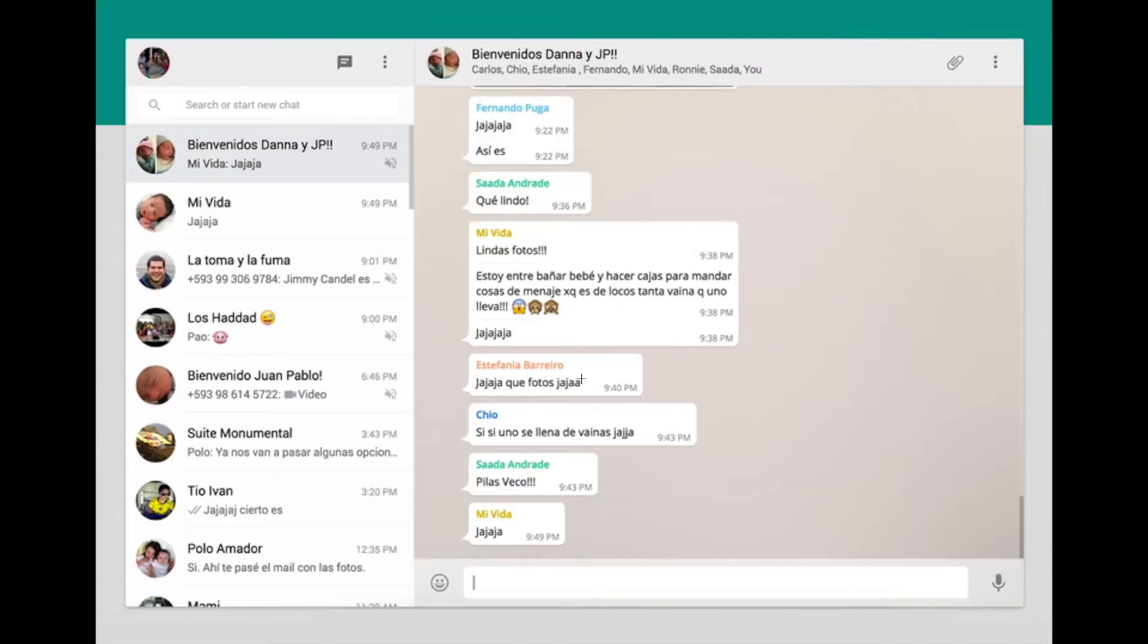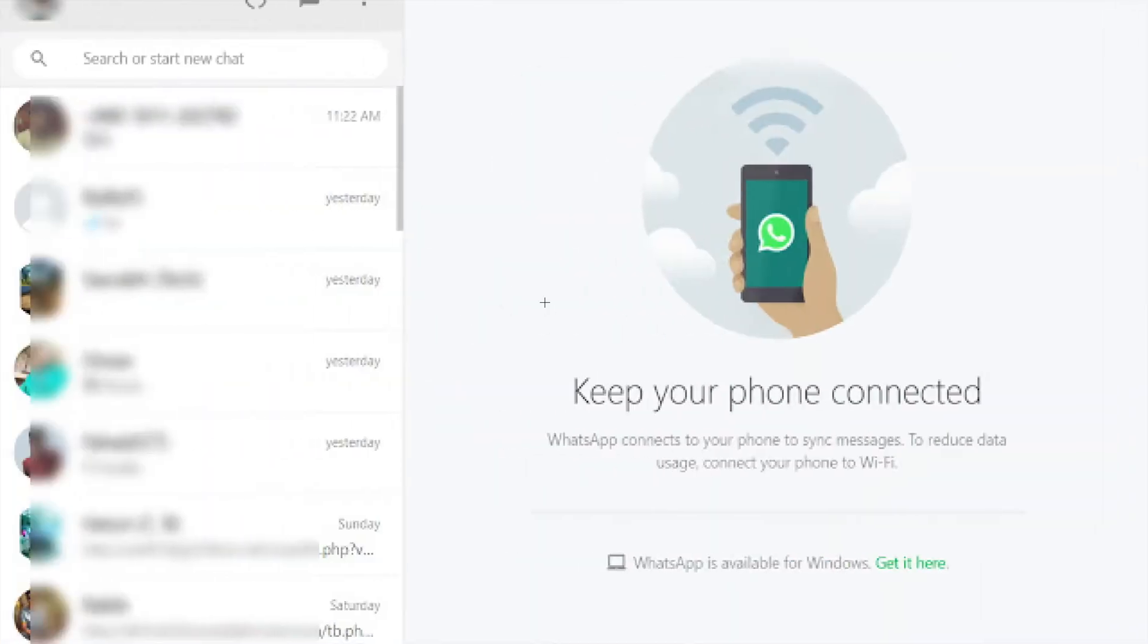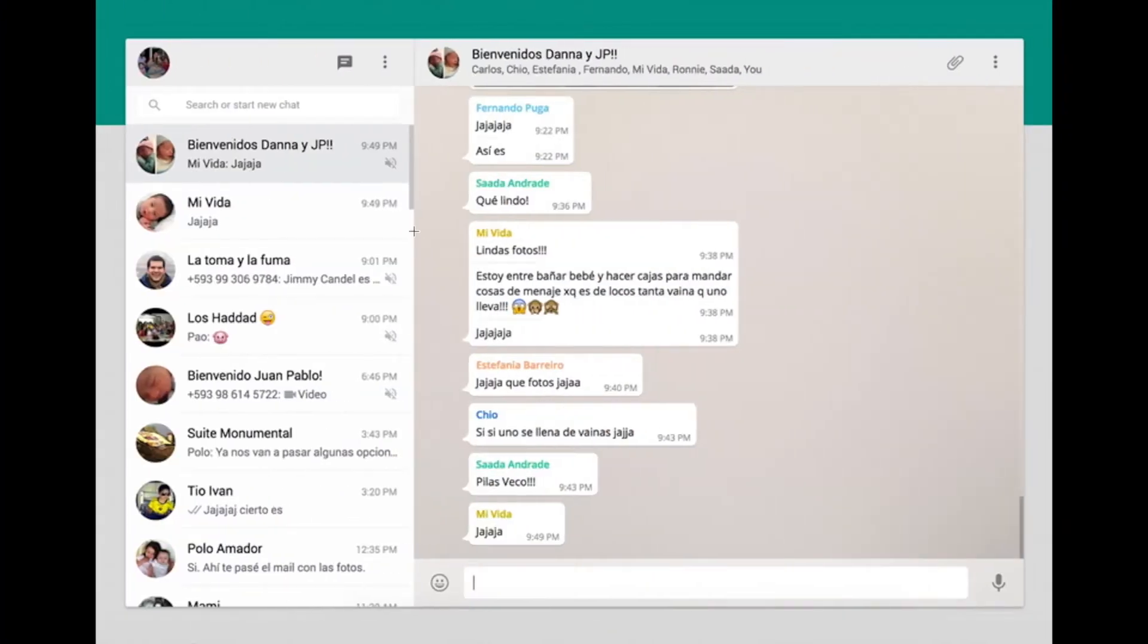You should also notice that when you have a smaller screen, the WhatsApp will go to full size without the background.